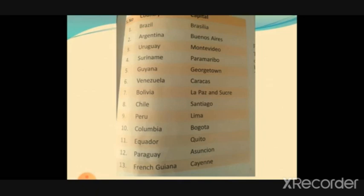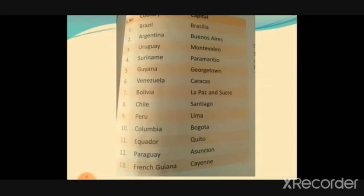Today we discussed a small but important portion: the introduction, the location, and the political division of South America. You must also remember that the Falkland and South Georgia Islands are non-sovereign territories controlled by the United Kingdom, the Galapagos Islands are under Ecuador, and the ABC Islands are under the Netherlands. The Panama Canal separates North America from South America. In the next video we will continue with the physical features of South America. Read your textbook, prepare fill-up answers, write them in your copy, and learn them.